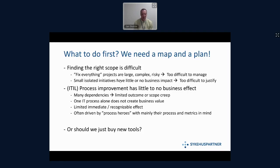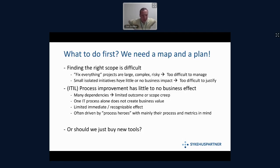Small isolated initiatives have little or no business impact. We have these little heroes that go and fix one process, but the business impact is none — because what you do is right, but it depends on other things happening to have an effect on the business. That's where we also struggle with ITIL processes established in operations. If you want to improve one, you end up with so many dependencies that your project gets large and you have to stop, scale down, or make the project larger and larger.